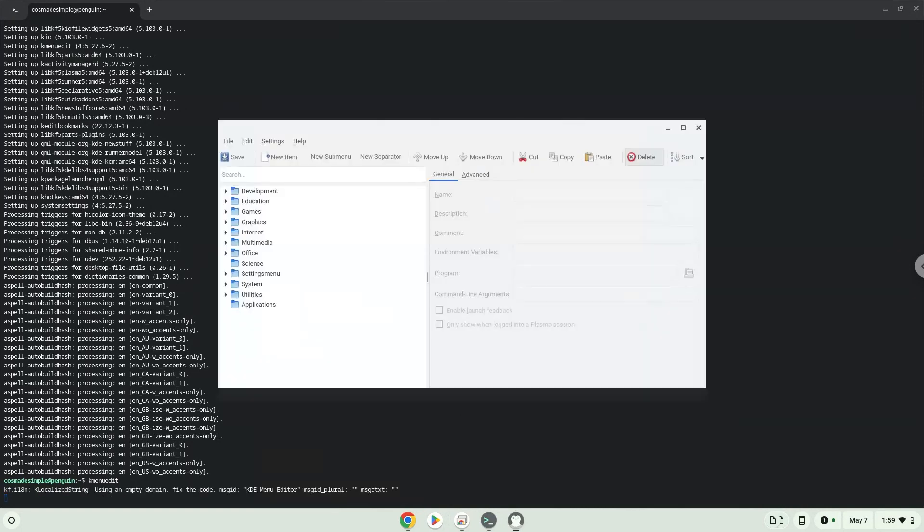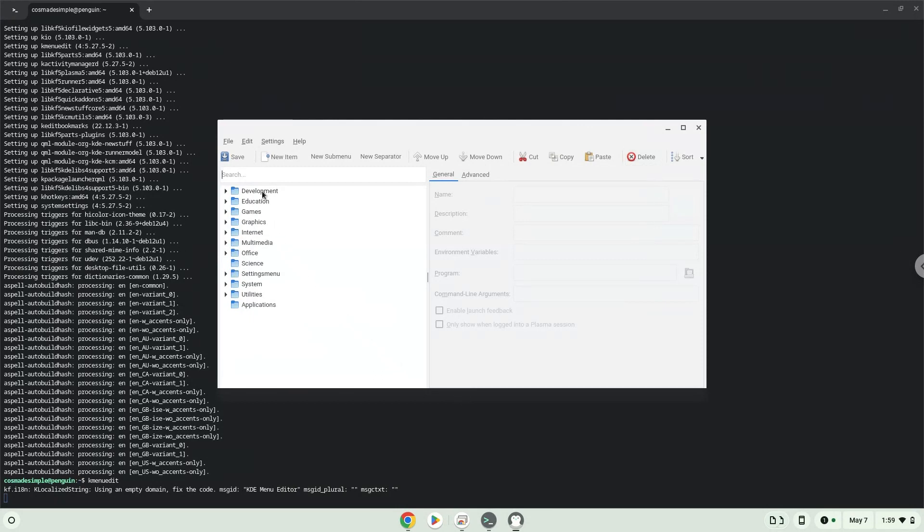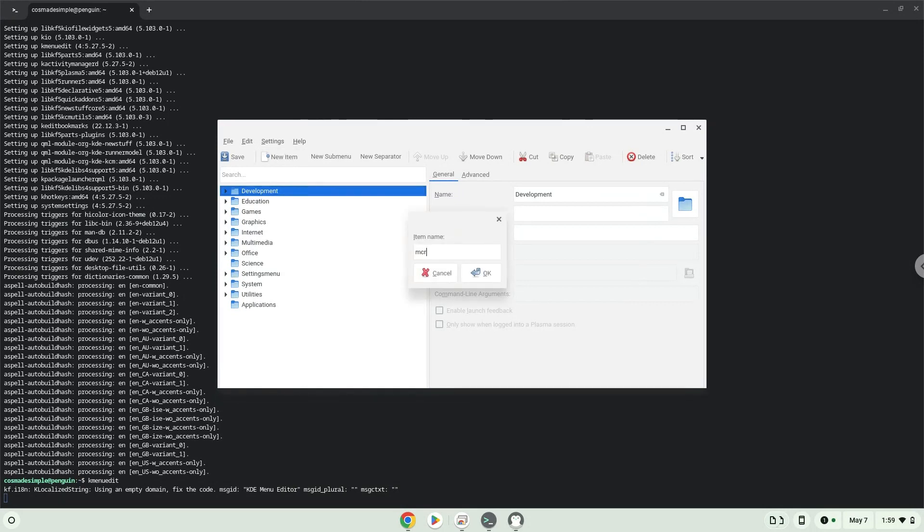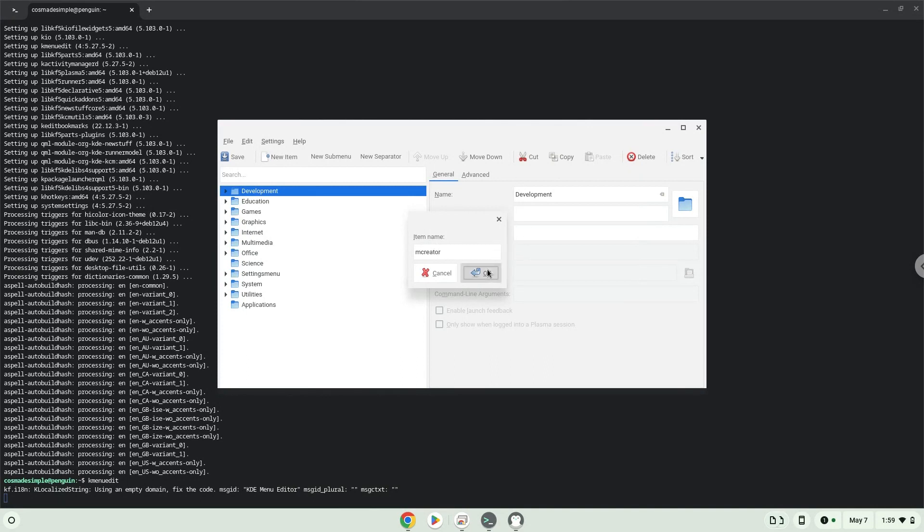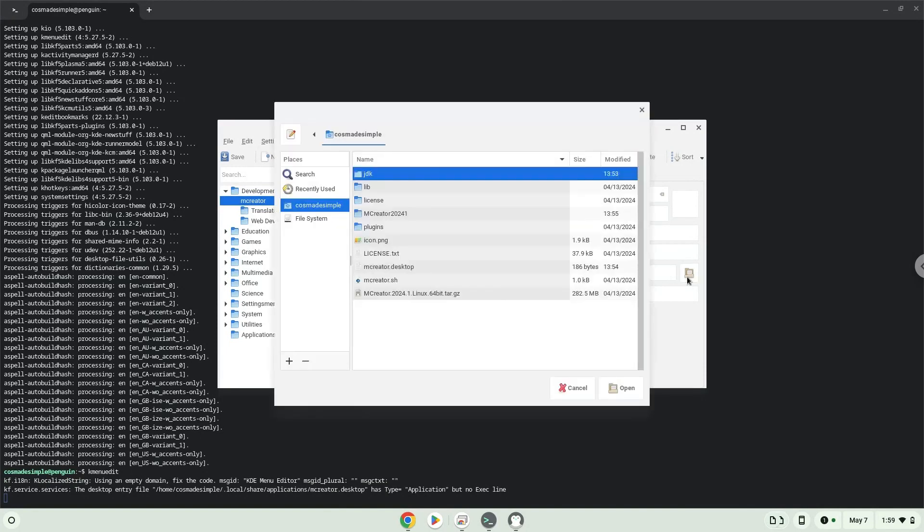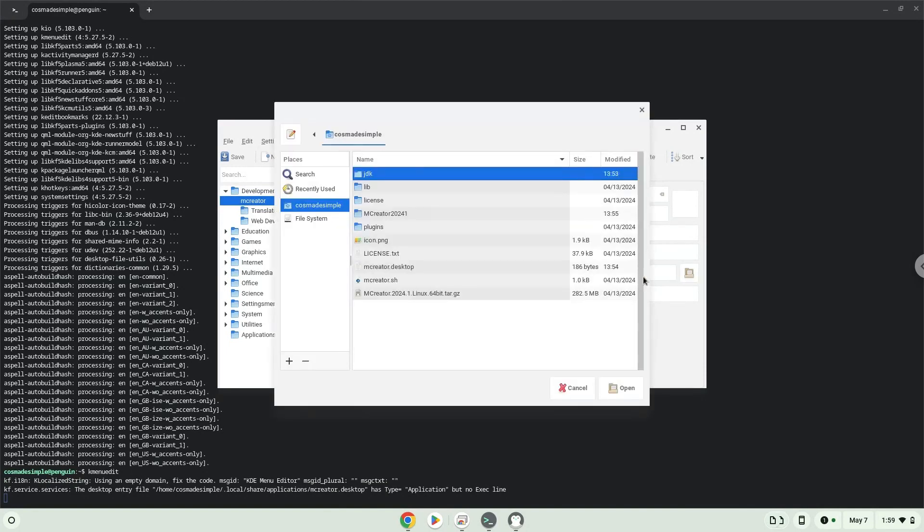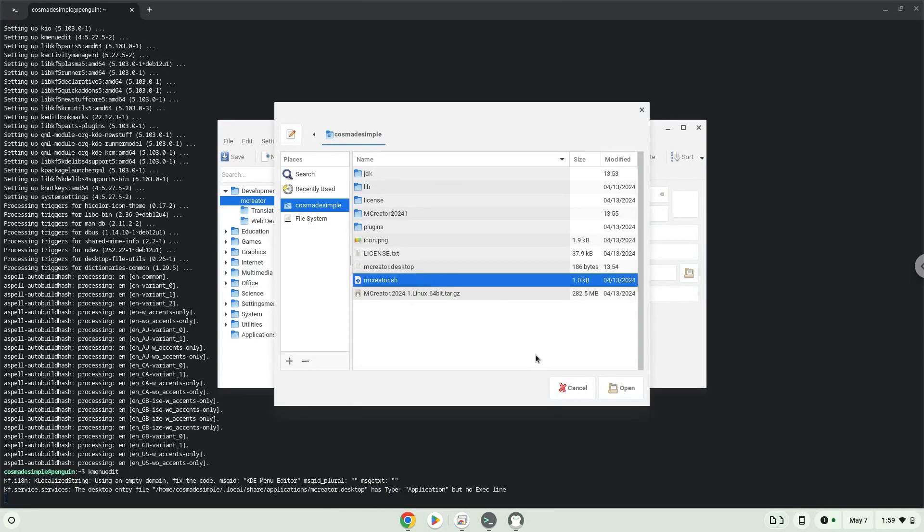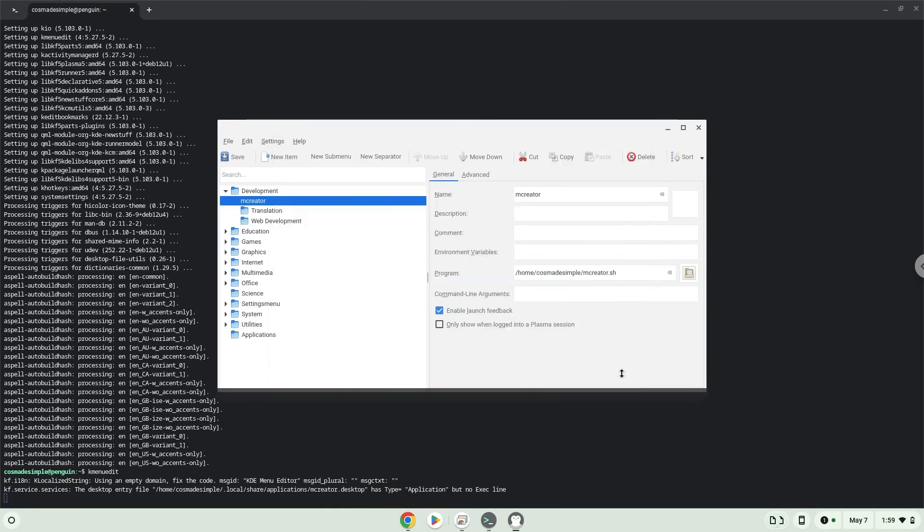Choose a category, then click on new item. Choose a name for the desktop entry. The command is the package called mCreator.sh. Save the launcher.